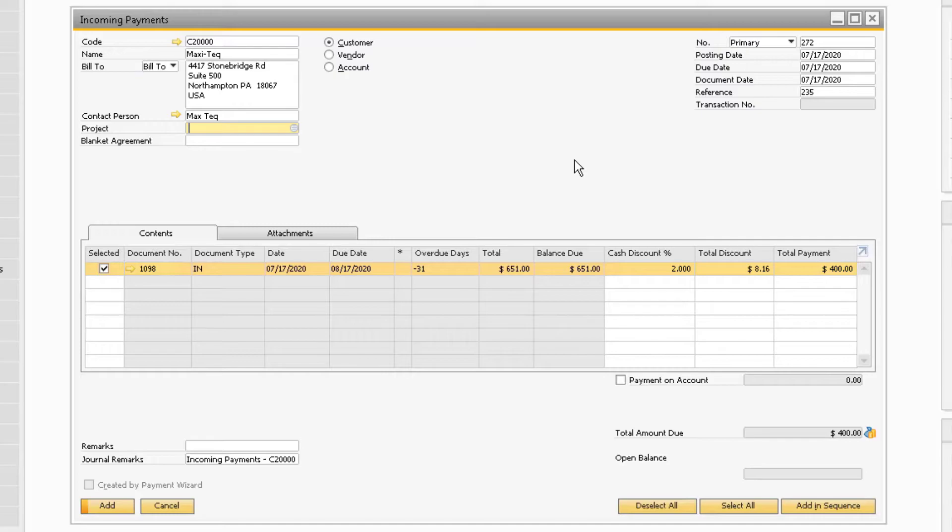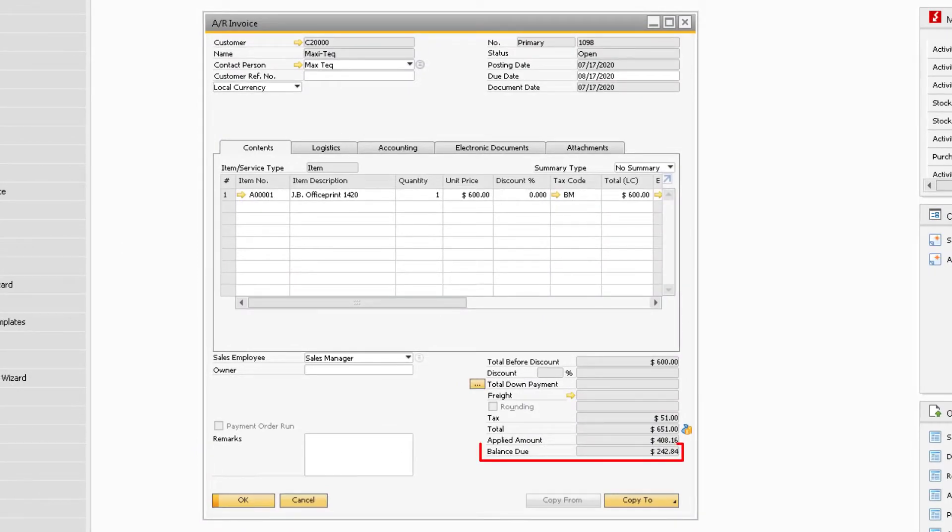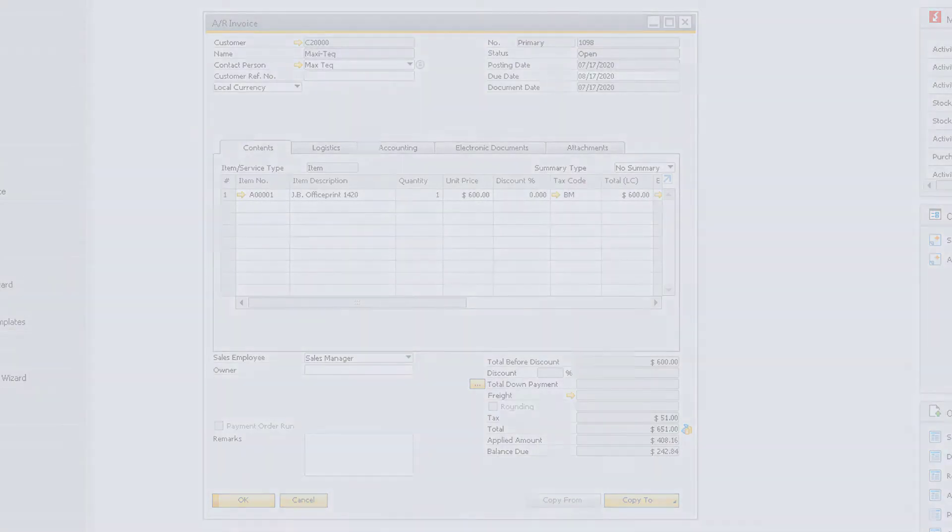To add the payment to the invoice, click the Add button at the bottom of the window. Now the remaining balance will be open on the invoice and will be reflected on the invoice document.